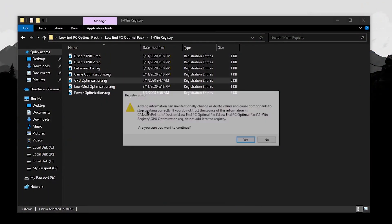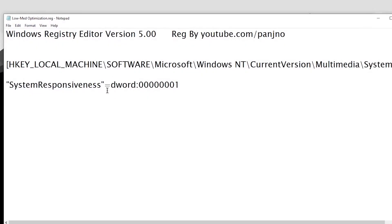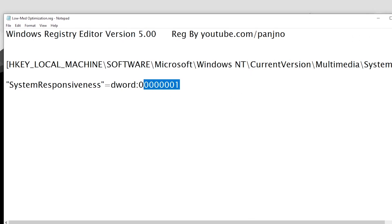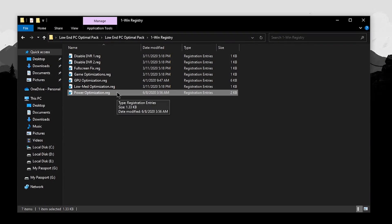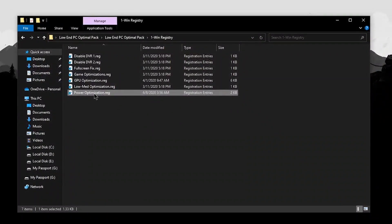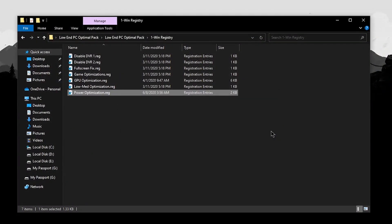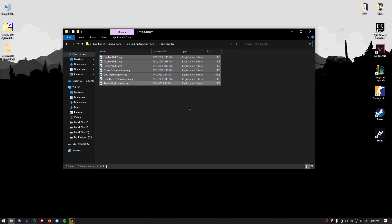For the GPU optimizations, do the same thing — hit yes, hit OK. For the low to medium optimizations, right-click, click on edit, and the system responsiveness is changed inside here. Double-click, hit yes, hit OK. For the power optimizations, it's going to change some of the AC and DC indices inside the power plan — double-click, hit yes, hit OK. Keep in mind that none of these registry files will cause any issues. However, if you are cautious, you can always create a system restore point before applying any of these registry files.